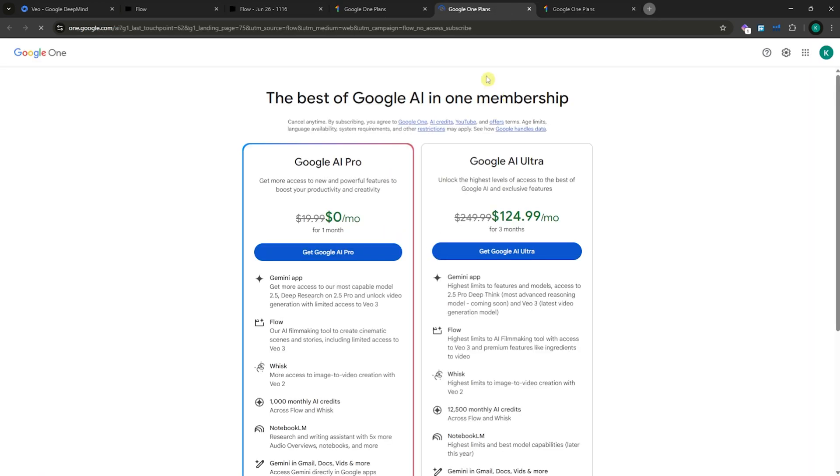You see all plans in here on Google One Plus. So these are your plans. The only difference here from Gemini is that Gemini actually has a free plan available for you to use.